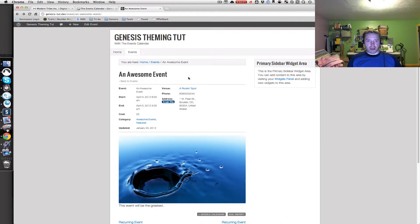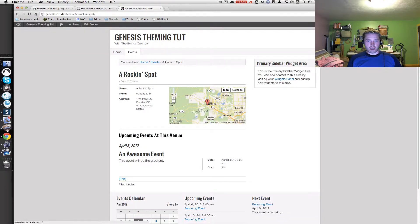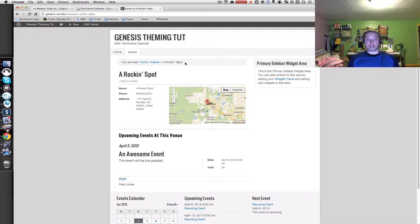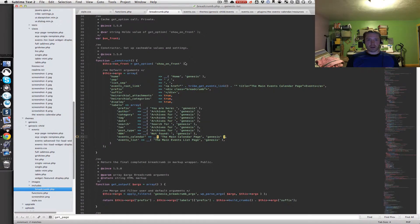Going back to a single event and clicking on the 'Rock and Spot' venue, I'll see the events root link and the title of that venue. So that's pretty much it for breadcrumbs — we've got them all customized and all the events pages taken care of. Feel free to go back into that breadcrumb.php file and play around if you want to customize things further.